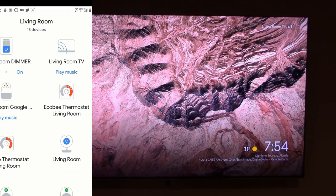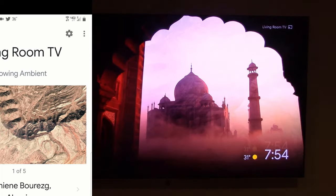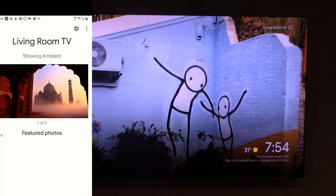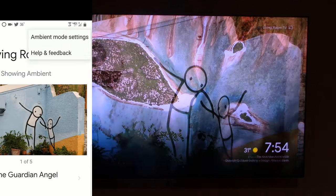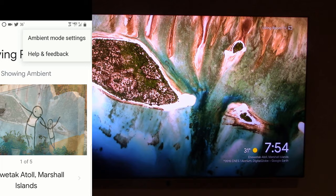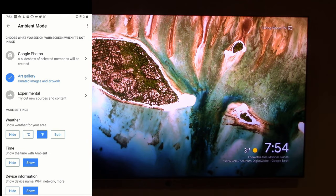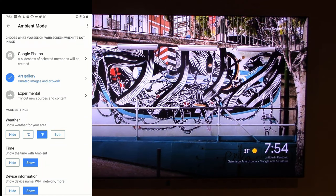I want to control the photos on the living room TV, which is my Samsung QLED, so I'm going to click on living room. Right now it's showing ambient, which is just several types of images it's getting from the cloud through our Google Chromecast Ultra. Now I'm going to click on the top right and go to ambient mode settings.